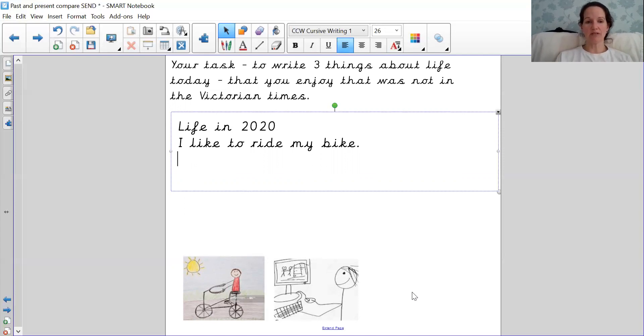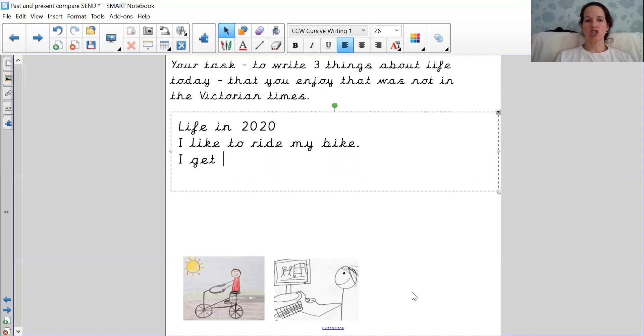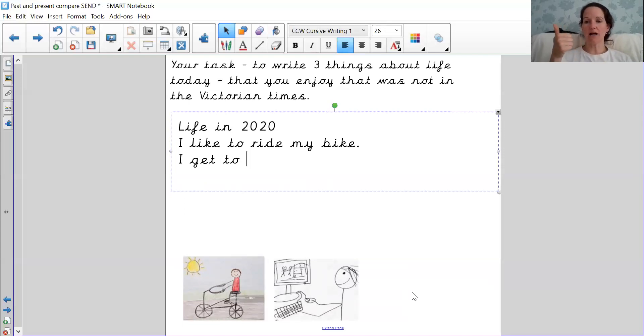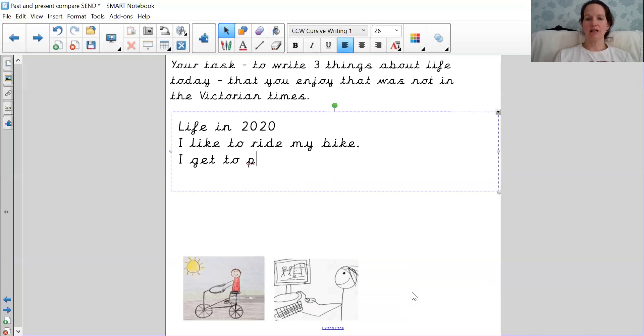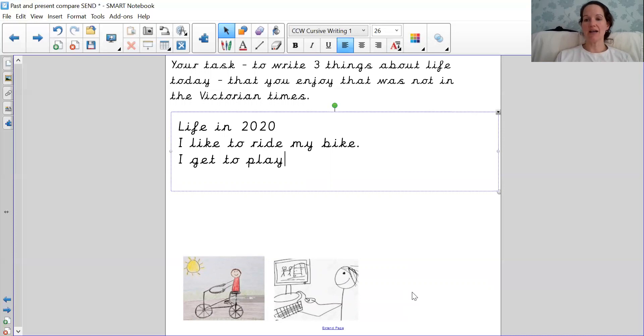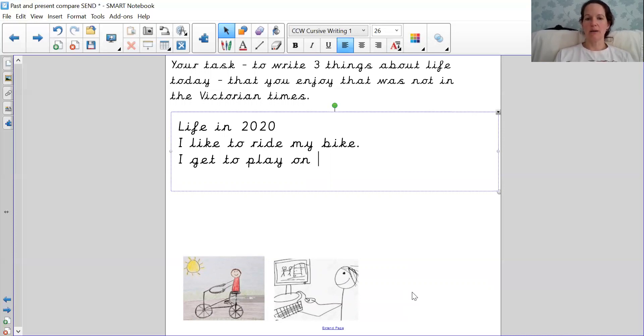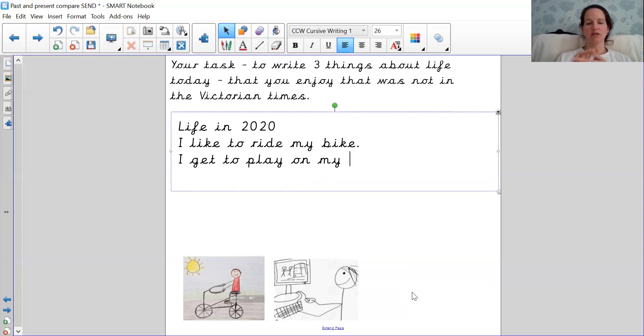You think about if you have an iPad or a mobile phone or a computer or any type of electronic game. They didn't have those in the Victorian times. So I'm going to write capital I, get to, and I'm going to write the word play. P, L, A, yeah. I get to play, play.